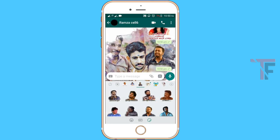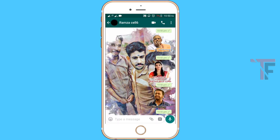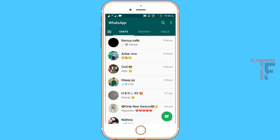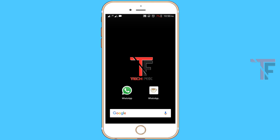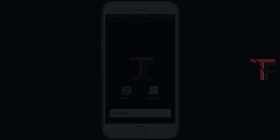If you want to download, the direct Play Store link is in the description. Friends, if you want to add Malayalam stickers in WhatsApp, you will be able to check in the group chat.